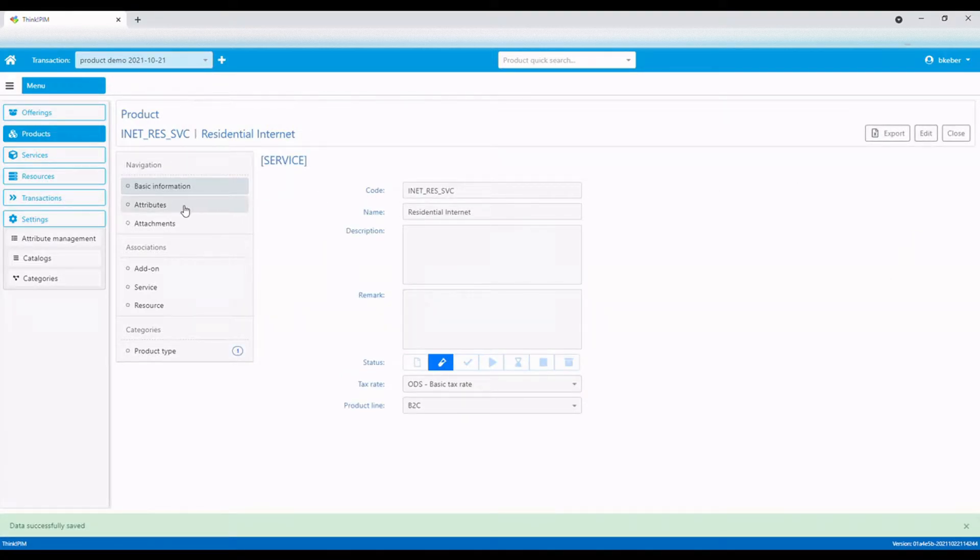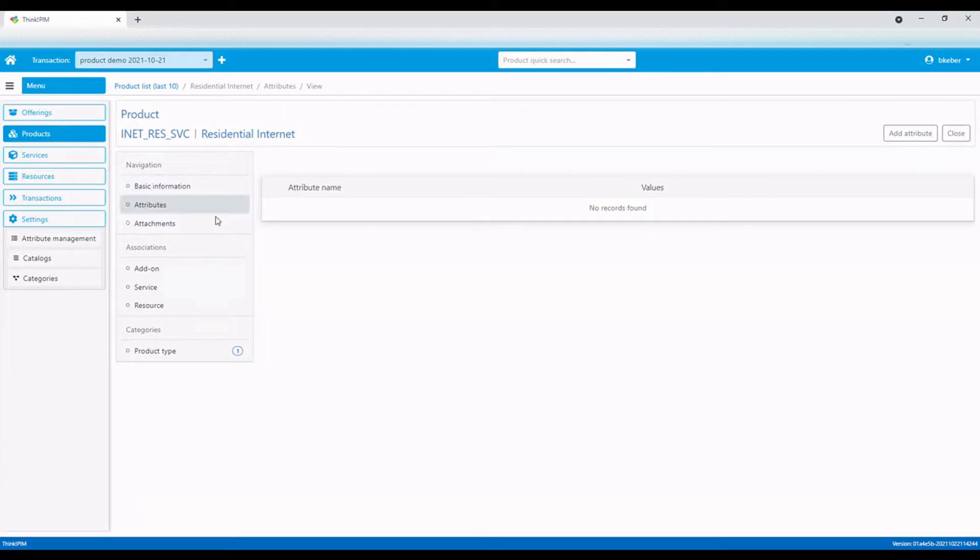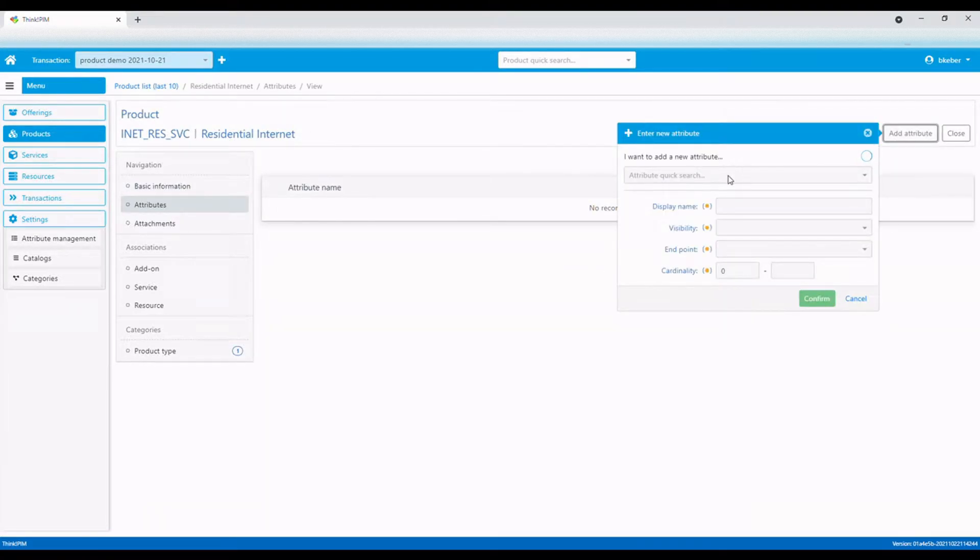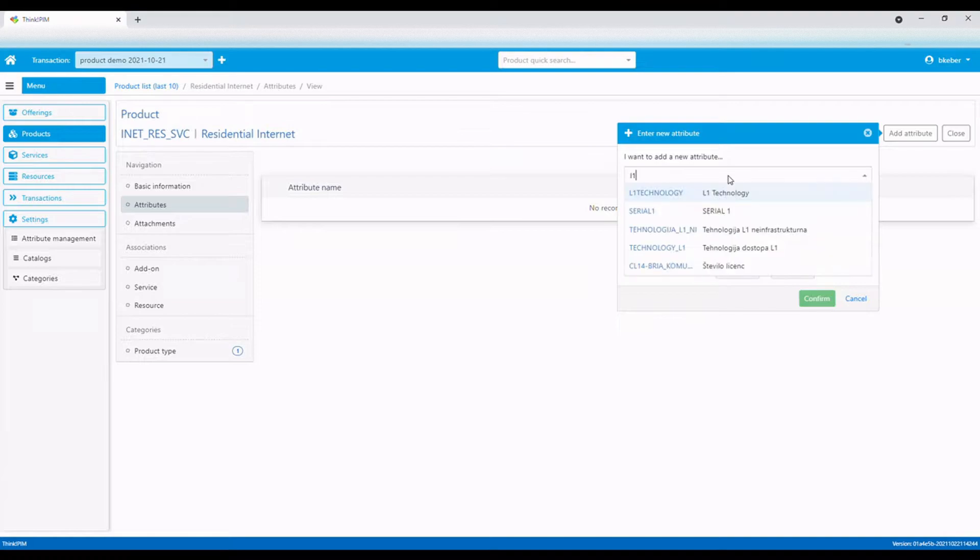Product characteristics and properties are defined with attributes. At first, a new product has no attributes.